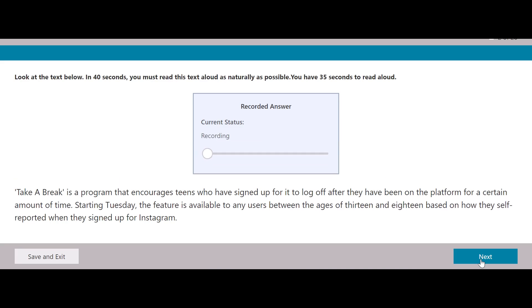Take a Break is a program that encourages teens who have signed up for it to log off after they have been on the platform for a certain amount of time. Starting Tuesday, the feature is available to any users between the ages of 13 and 18, based on how they self-reported when they signed up for Instagram.